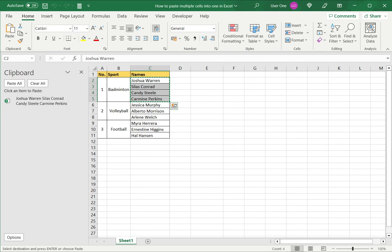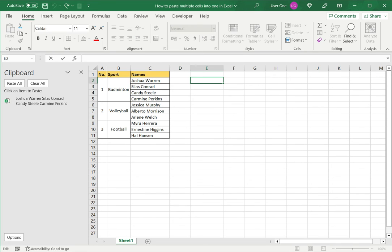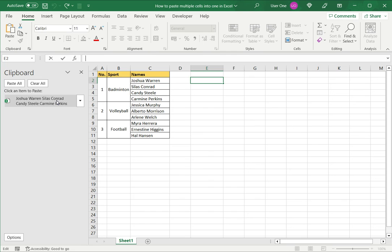I will then go to the location I want to copy the cells and either press F2 or I can click in the formula bar and then click the value from the clipboard. This places the values from the clipboard into the cell.